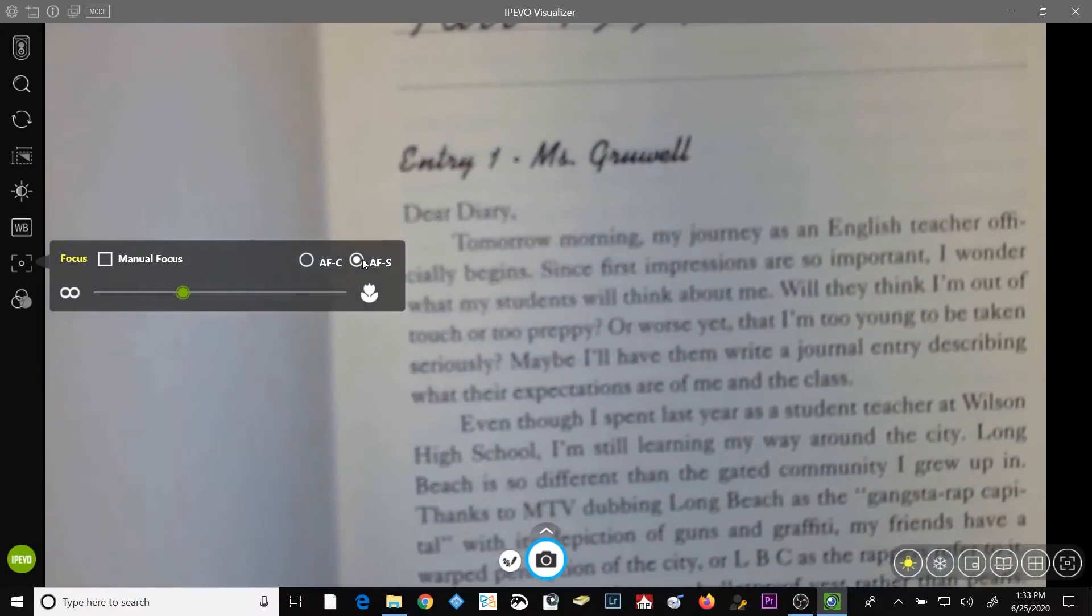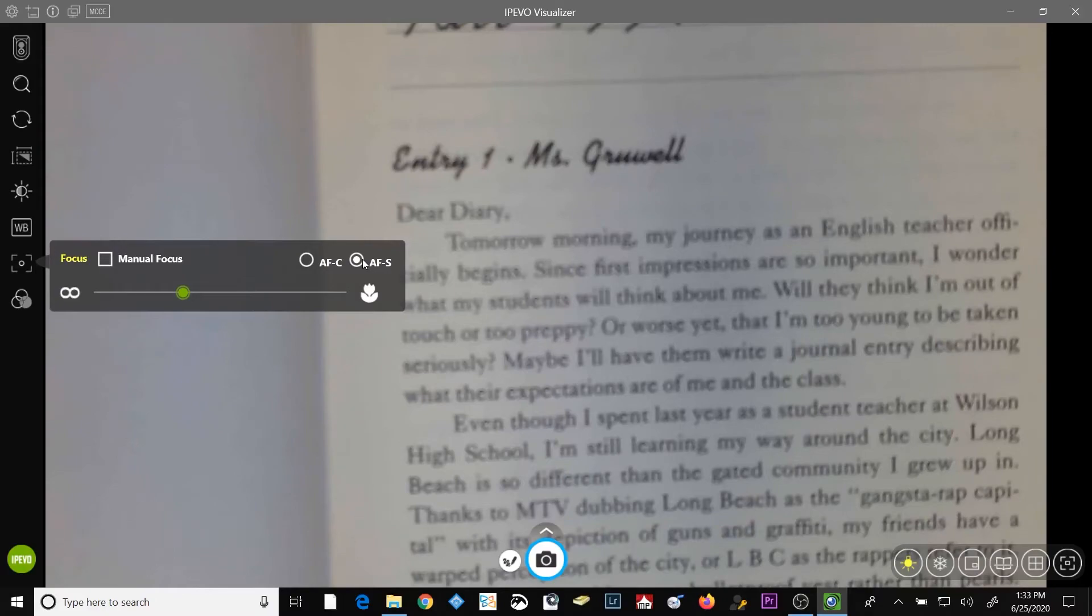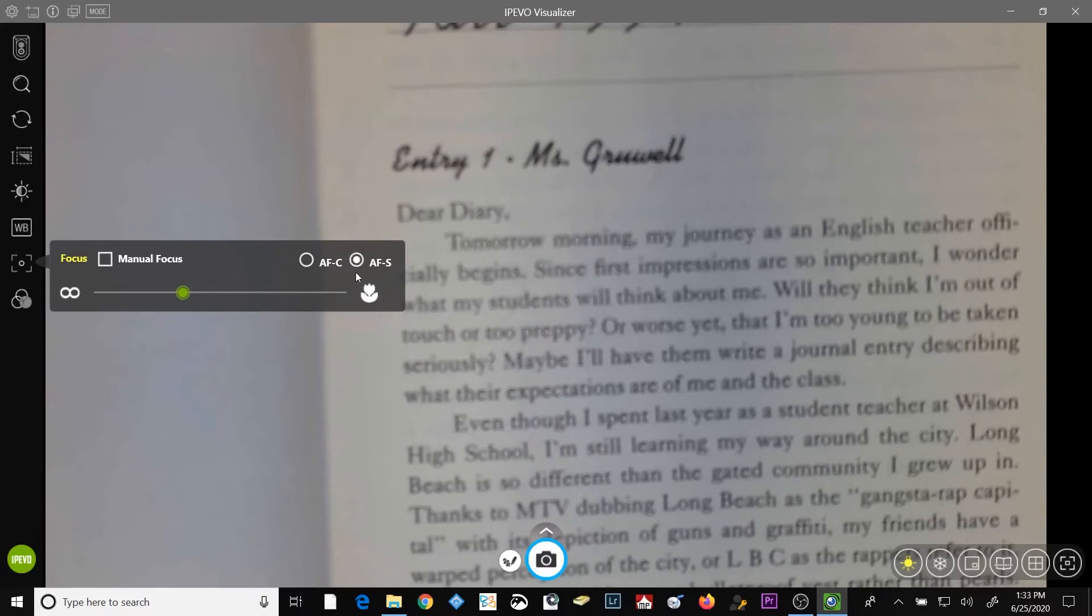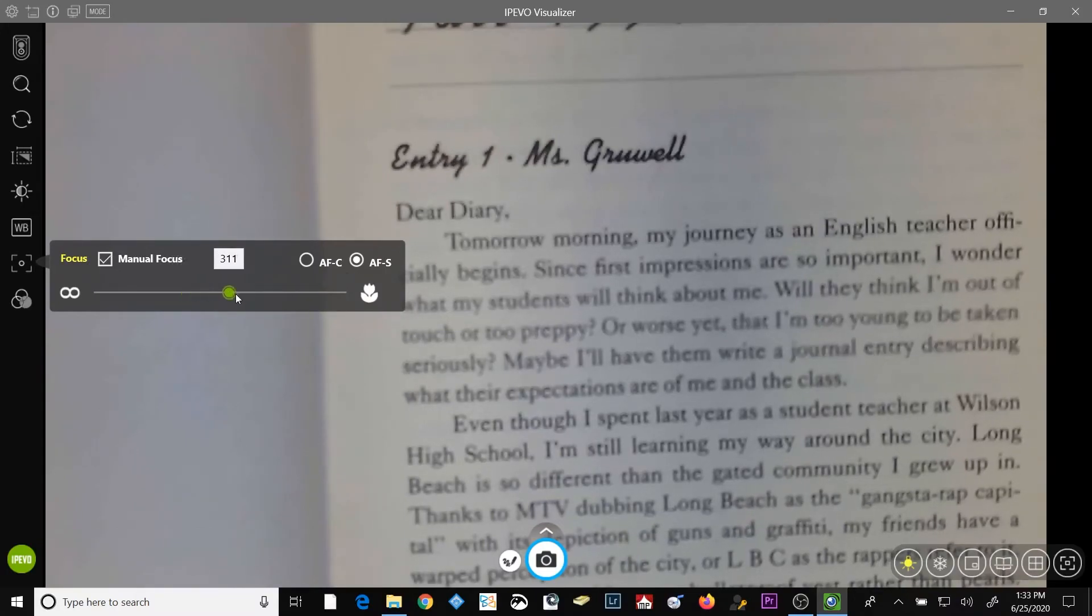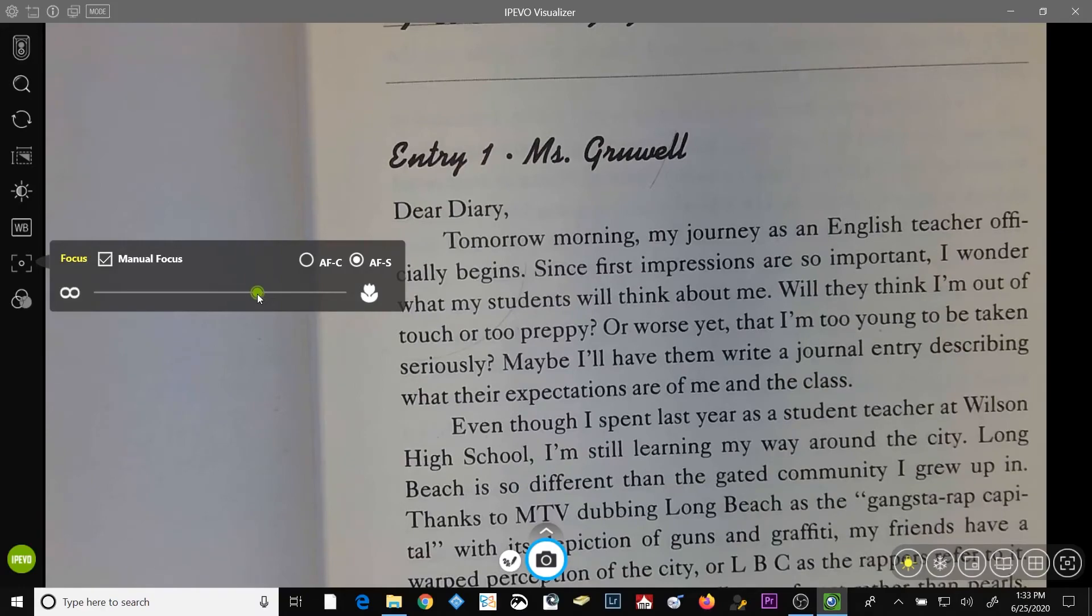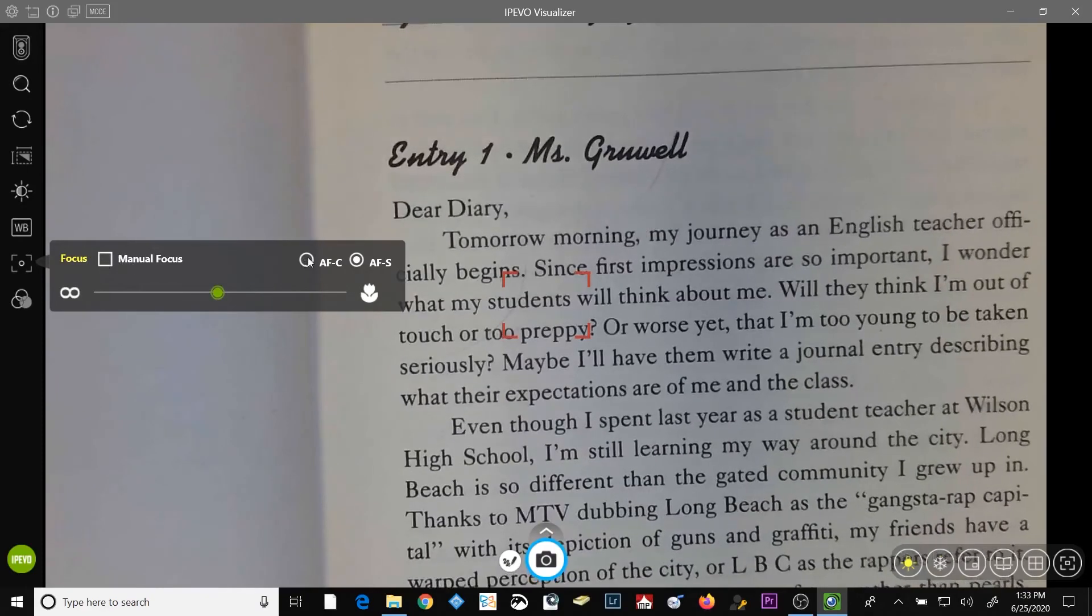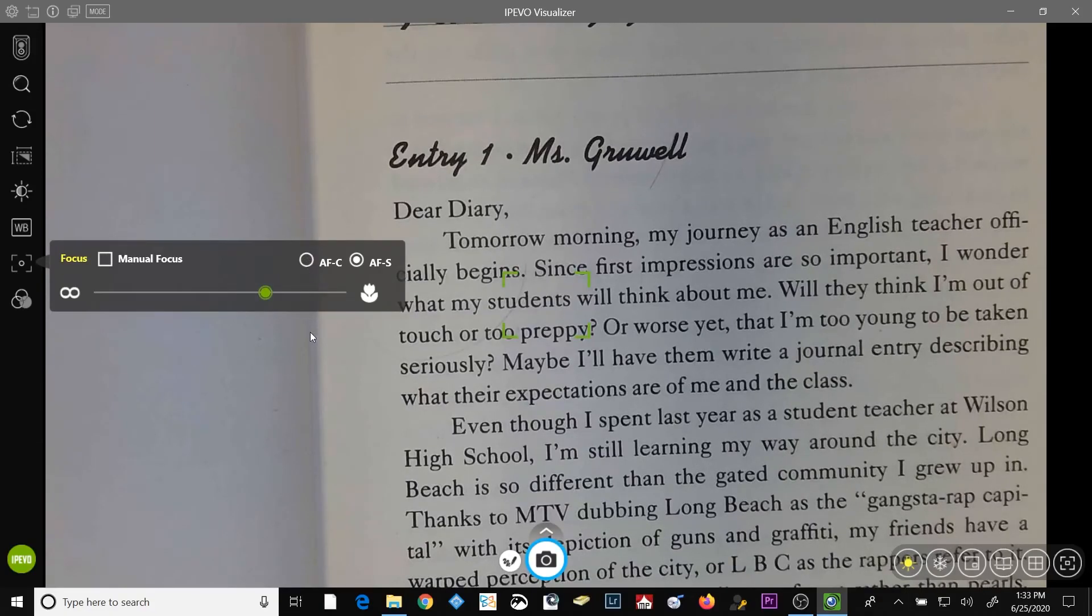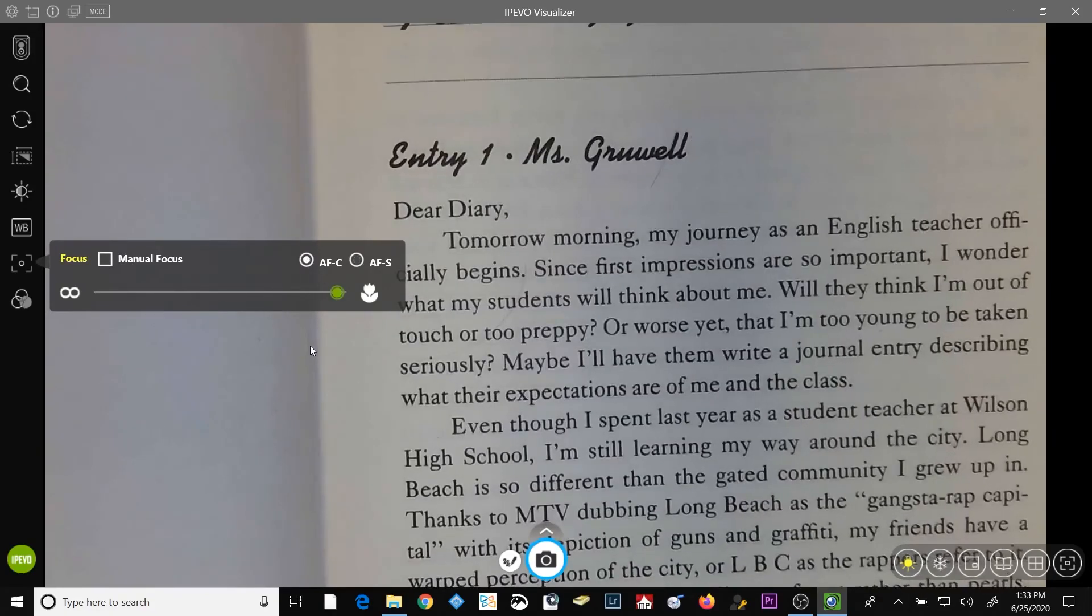So even though the manual focus isn't selected, when I move my camera head closer to my subject, because autofocus single has already been activated, the camera won't automatically refocus once I've moved the camera head. I can now either manually focus by dragging the slider to the right, or I can uncheck the manual focus button and check the autofocus continuous button.